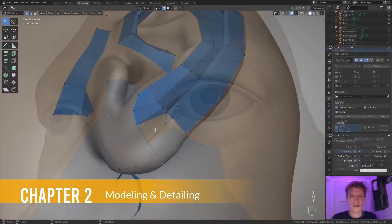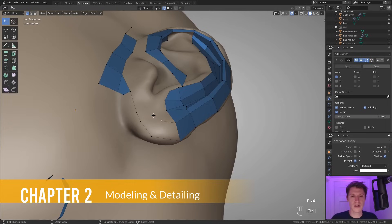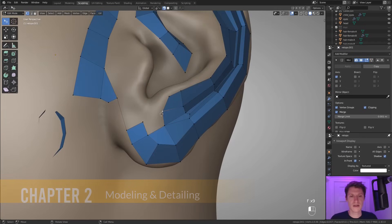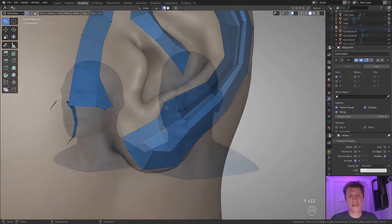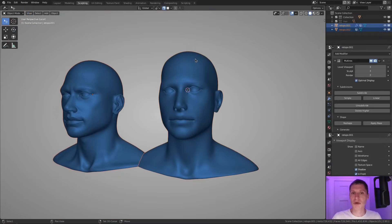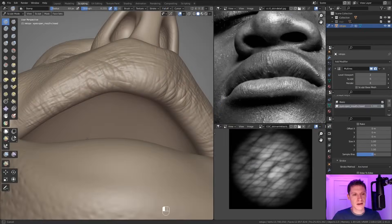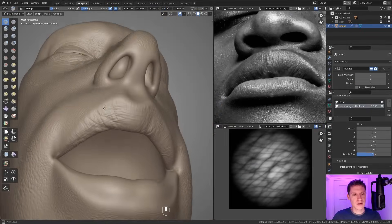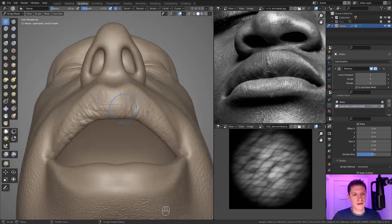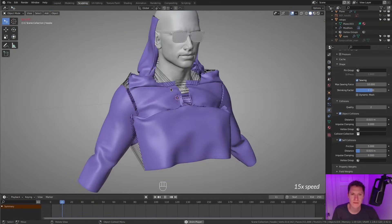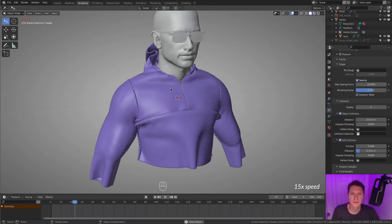This involves re-topologizing our head sculpt for a clean wireframe, transferring all sculpted detail over to our new model, sculpting high frequency pore-level details, along with modeling extra objects like clothing and accessories.